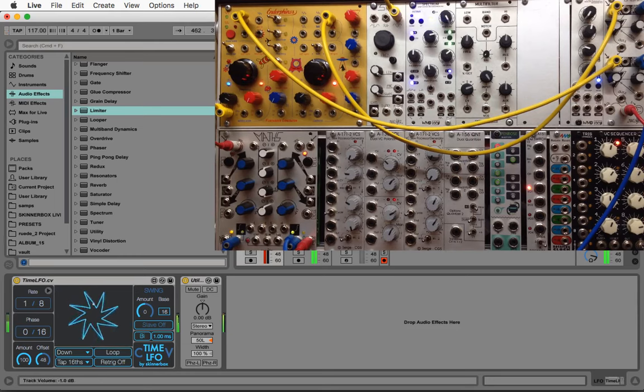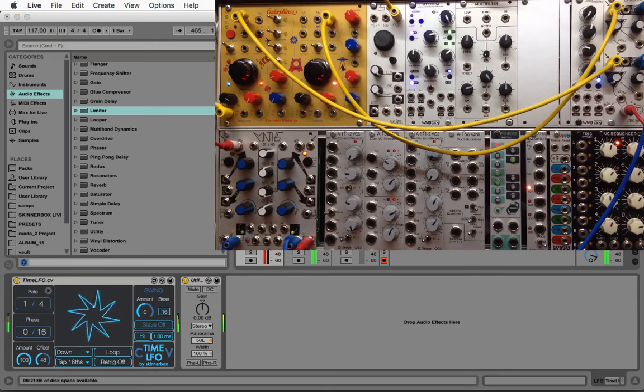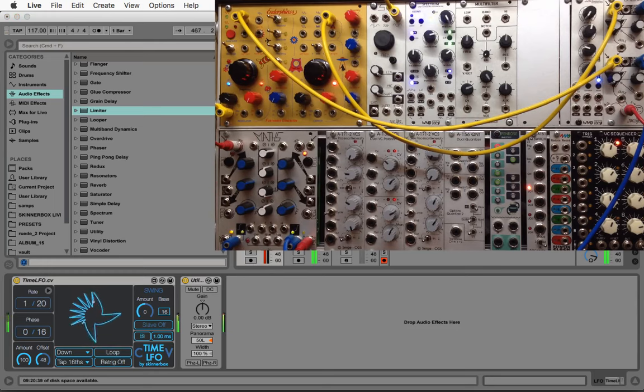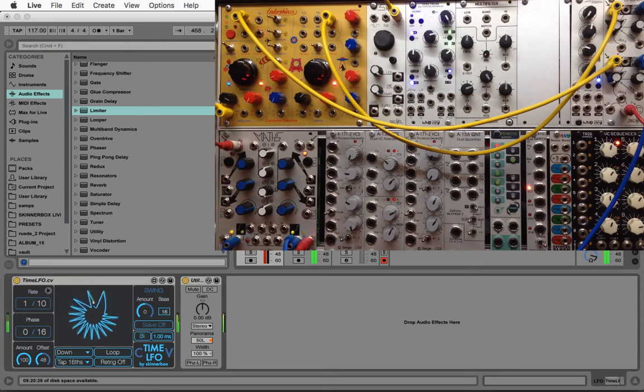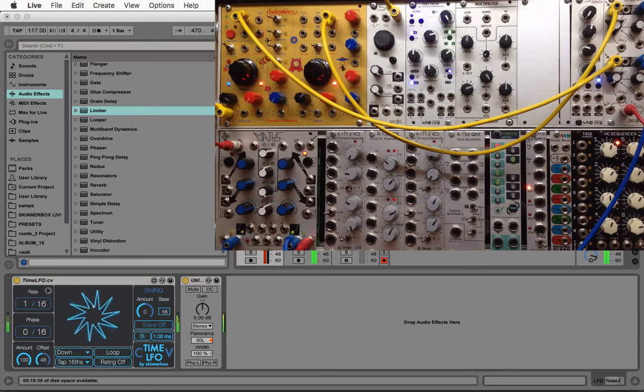Now I can play with the rate and again any division goes. And again I can apply any kind of swing on the incoming clock.